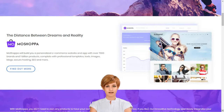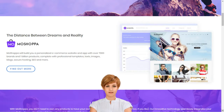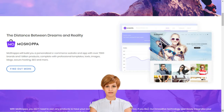Why should I choose MoShopper? MoShopper is a competitive and hassle-free e-commerce solution that earns you reward without the pain of infrastructure creation, such as customer support, inventory, stock purchase, product listing, deliveries and returns.